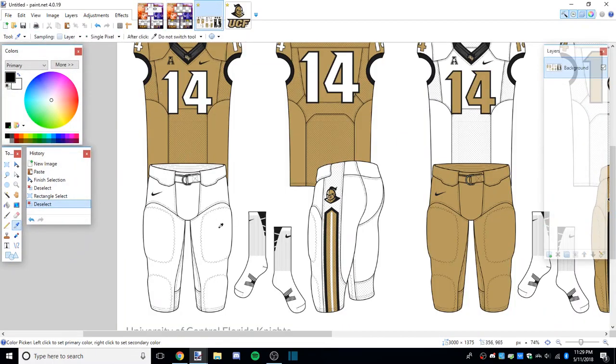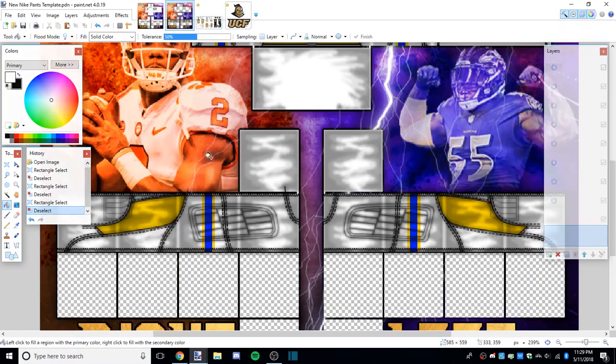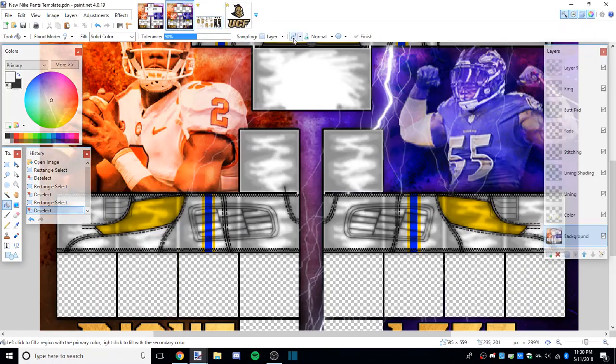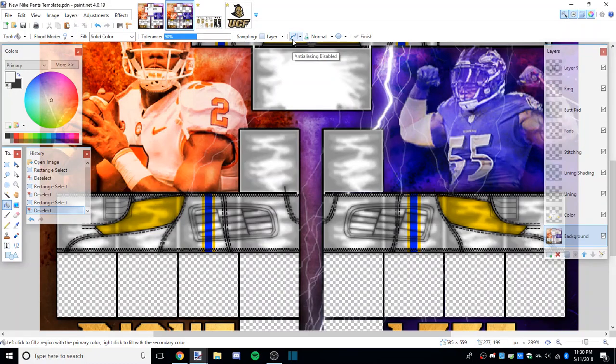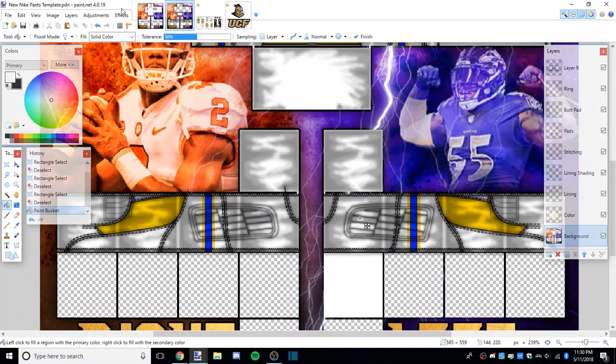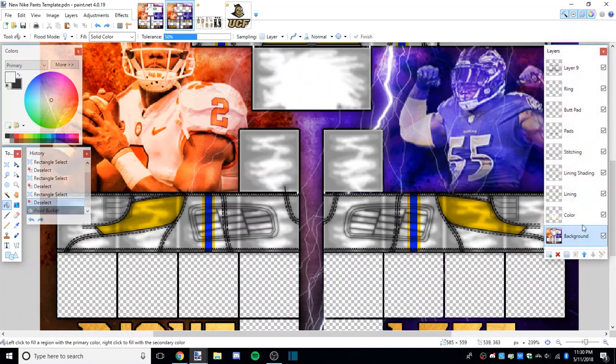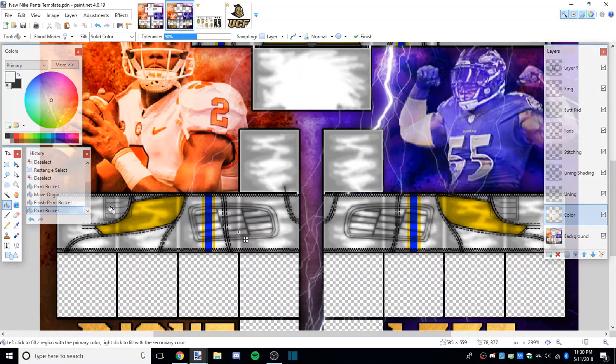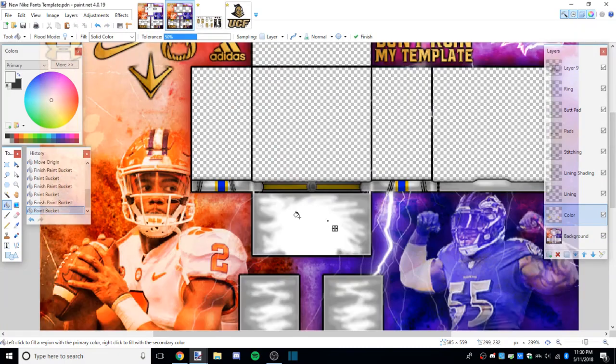Starting off, of course they're white, so we're gonna use this black and white color area and switch it to white. Take the fill button tool, anti-aliasing disabled so it's pixelated, and we're gonna color in everything on the color layer that needs to be colored in.